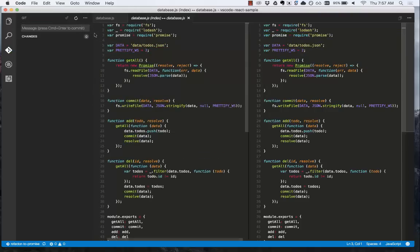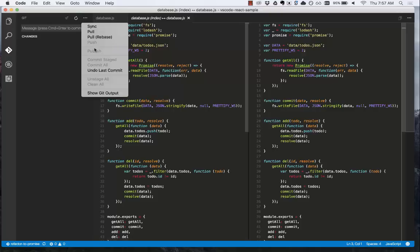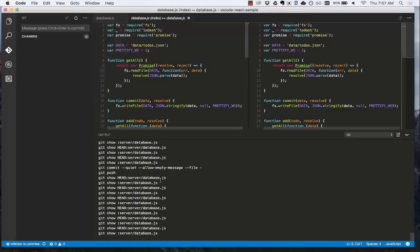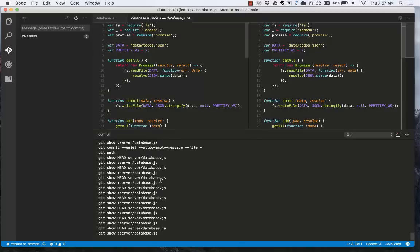If we want to see the git commands that VS Code is using, we can do that simply by doing show git output. This will show us every git command that VS Code is running, so we can see how git is being used internally with VS Code.